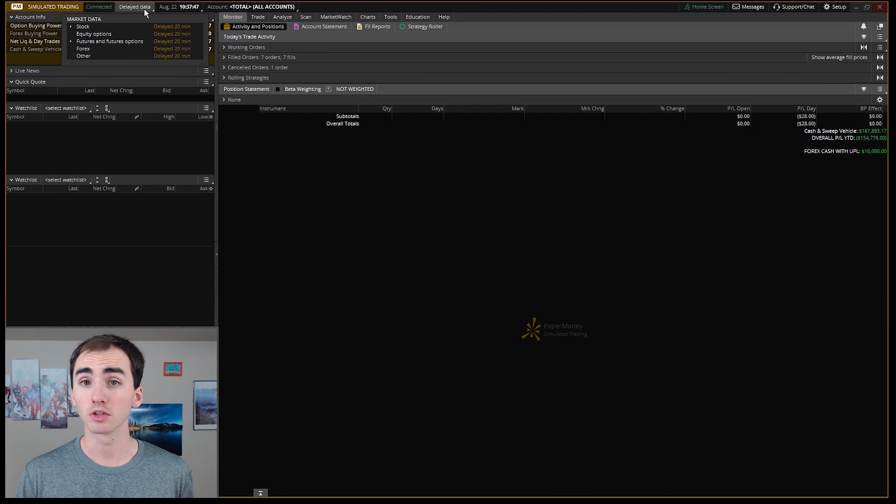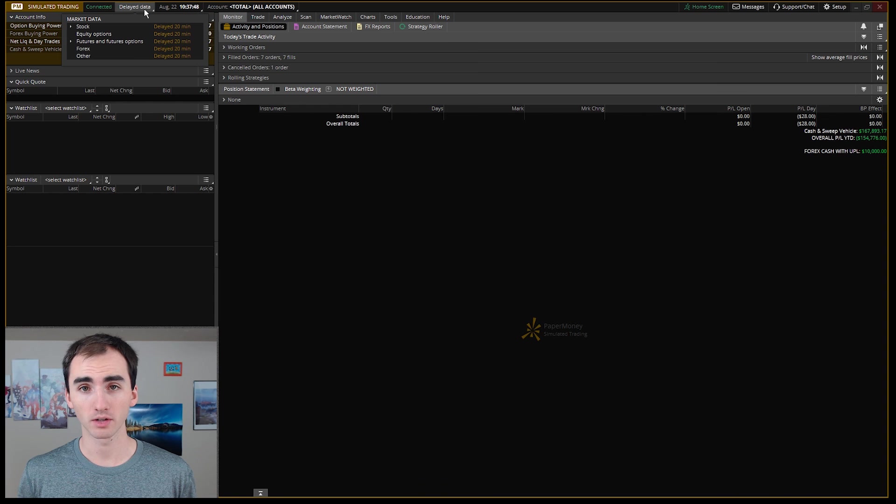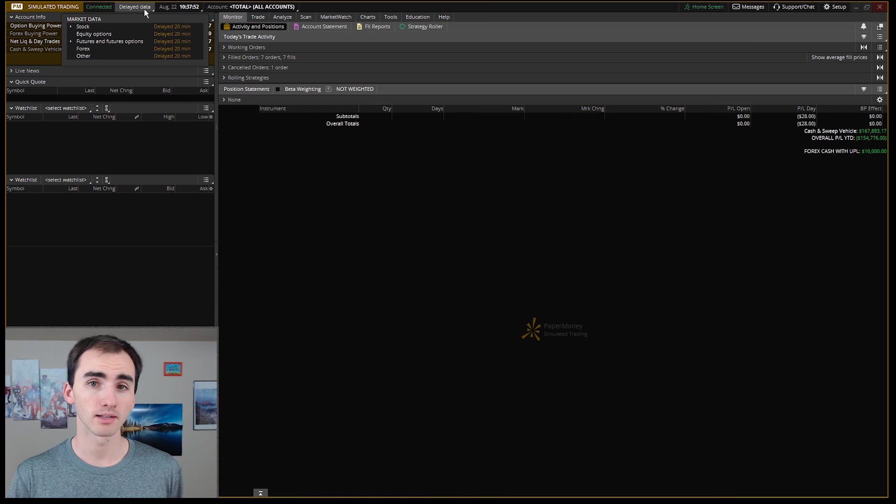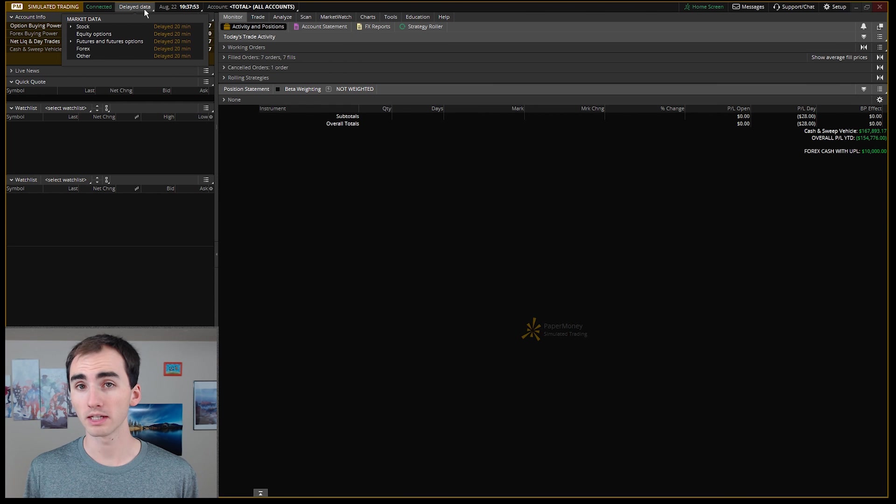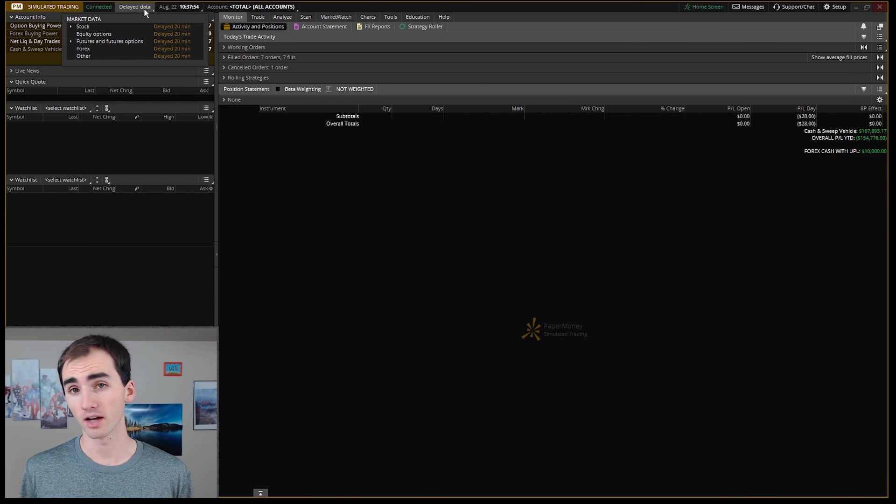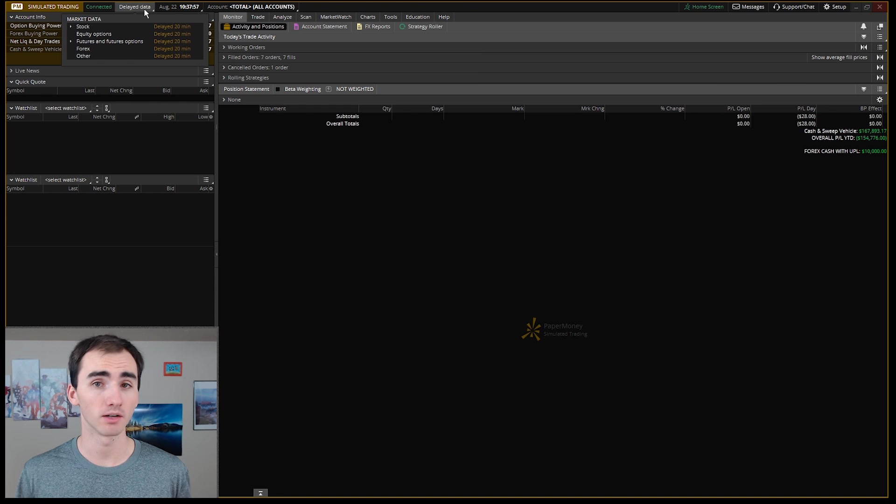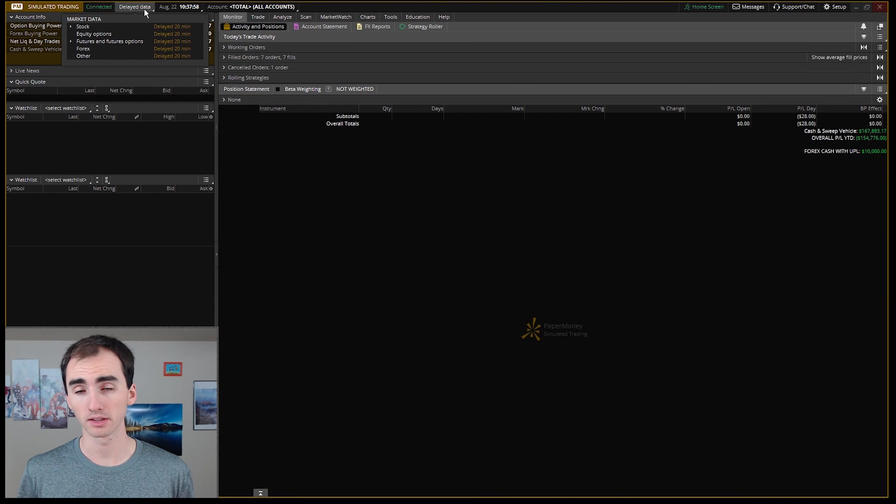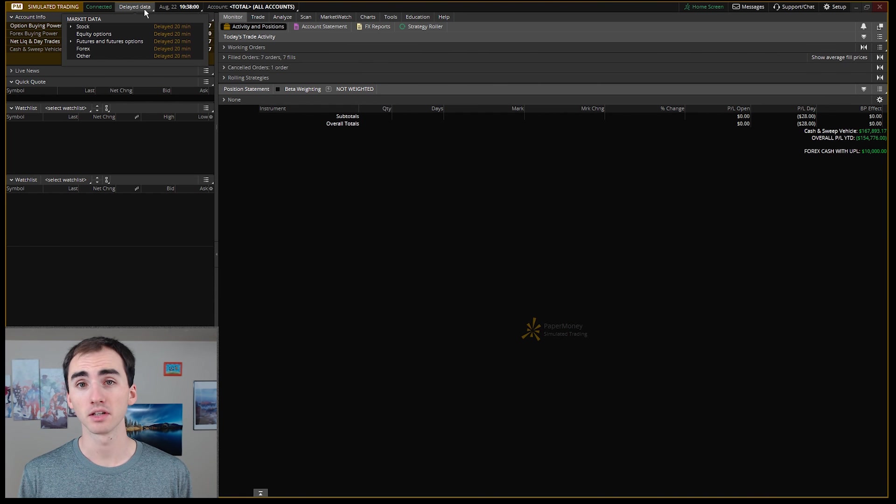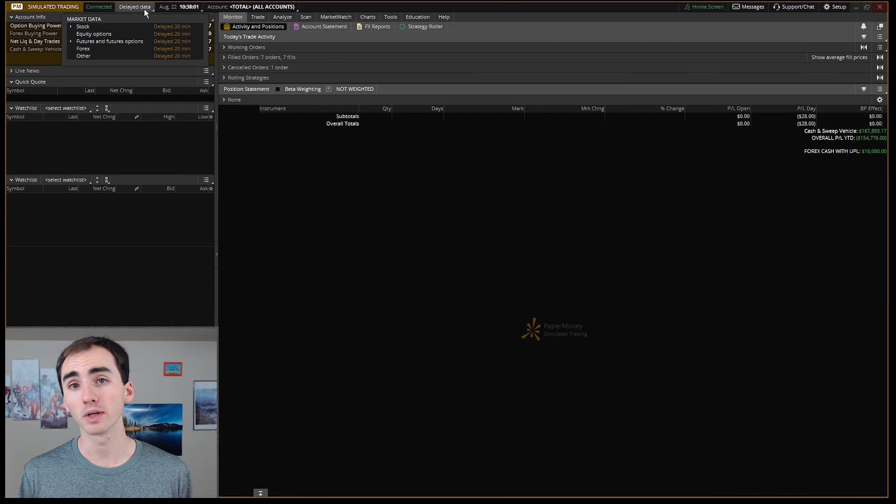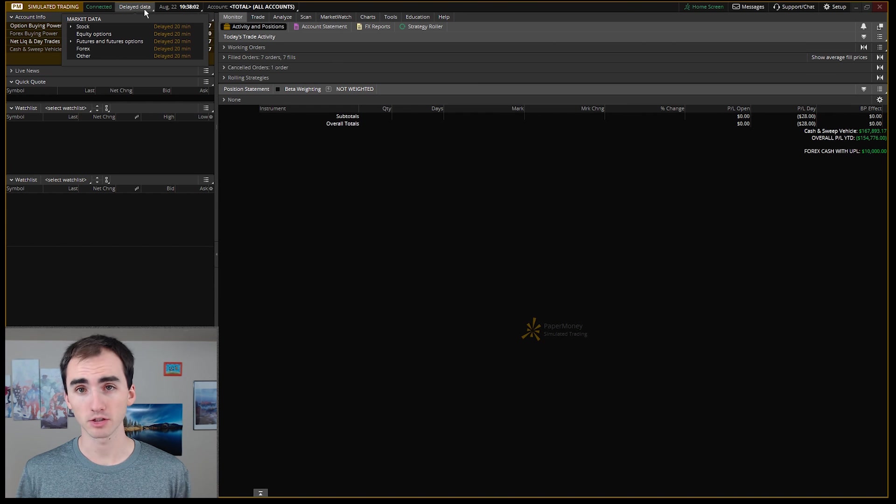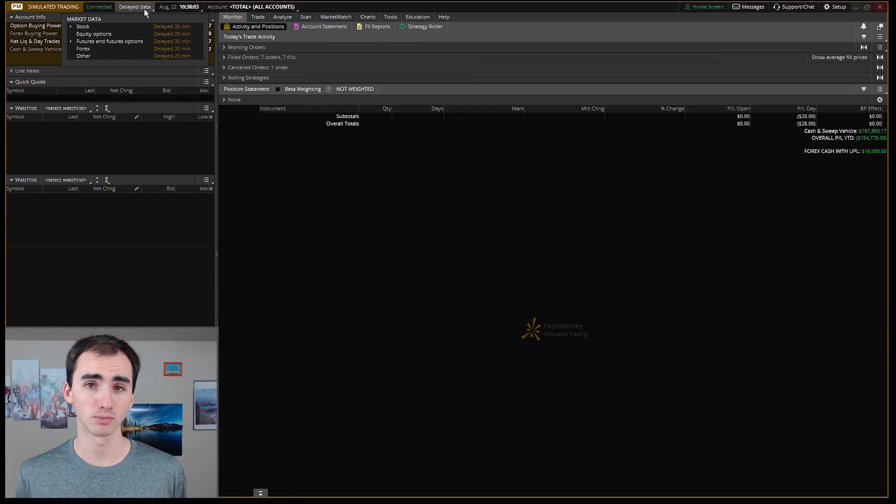Another important thing is up at the left you will see that you have delayed data. Right now for me it says I have 20 minutes of delayed data, but you should be able to call their client services and ask them to make your data not delayed so you can trade with the real time of the stock market to try and make it as close to a real simulation as possible.